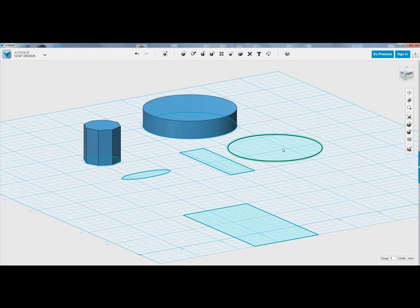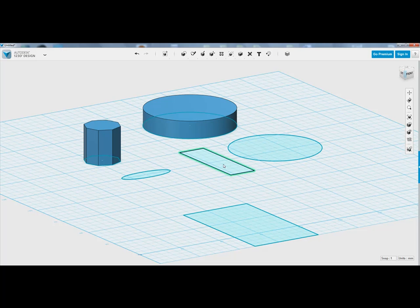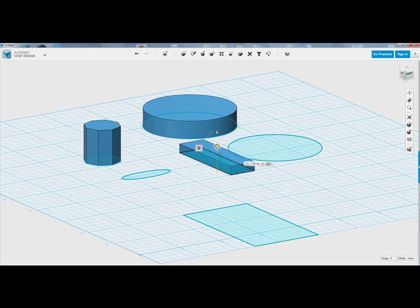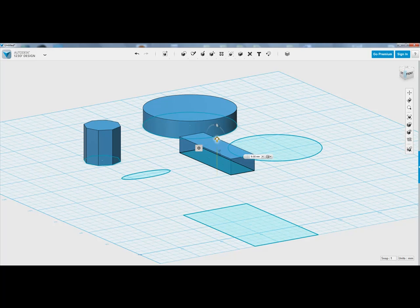So have a go, do that for yourself, draw yourself a couple of basic primitive 2D shapes, click on them, then go click on the gear icon, then click on extrude, and then pull it up or down. See how you go.